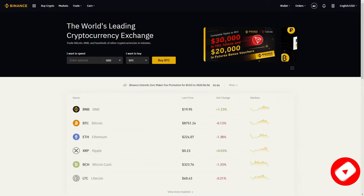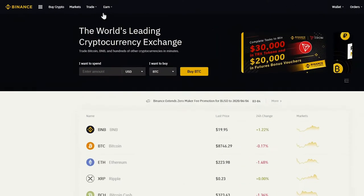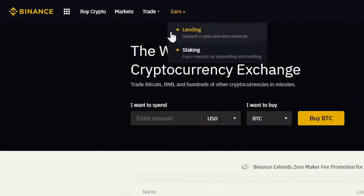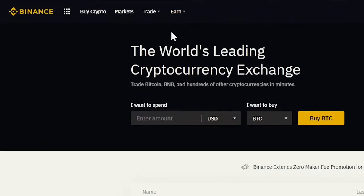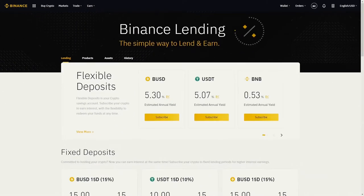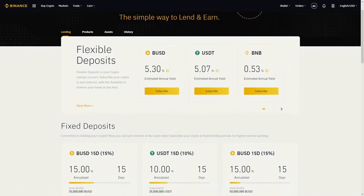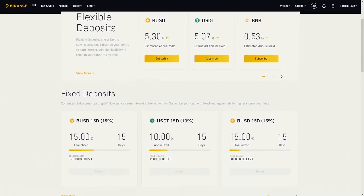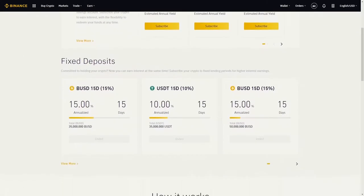So what do you need to do? Log into your Binance account, hover over Earn, and click on Lending. Here you'll see an overview of the currently available lending products.